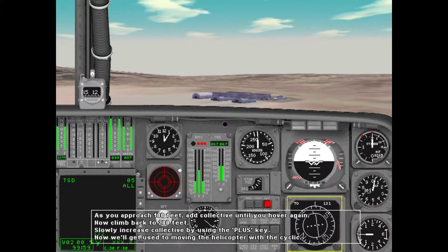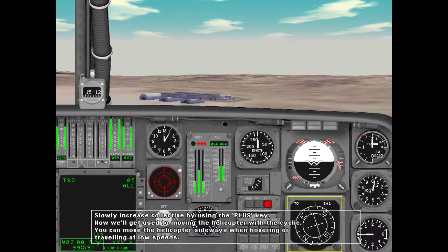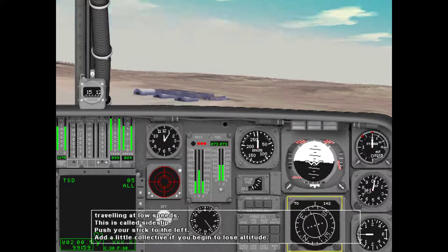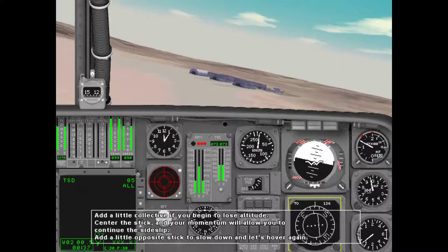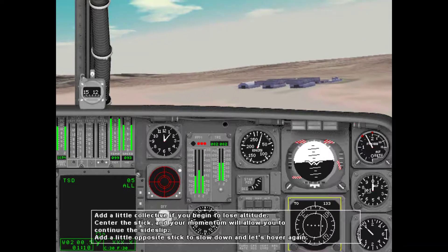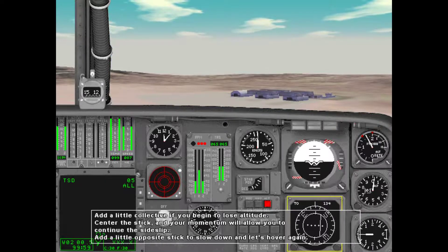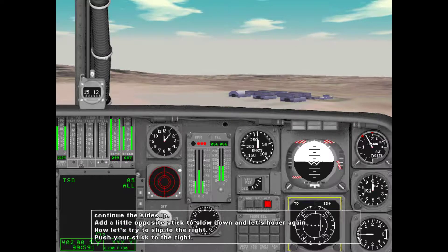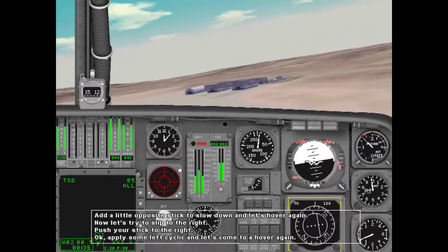Now we'll get used to moving the helicopter with the cyclic. You can move the helicopter sideways when hovering or traveling at low speeds — this is called a side slip. Push your stick to the left. Center the stick and your momentum will allow you to continue the side slip; add a little opposite stick to slow down and come to a hover. Now let's try slipping to the right — push your stick to the right. Apply some left cyclic, then come to a hover again.